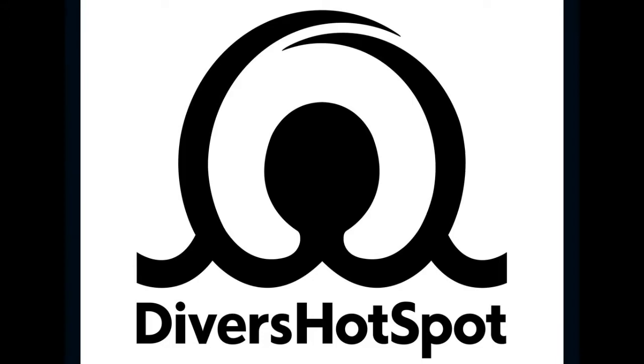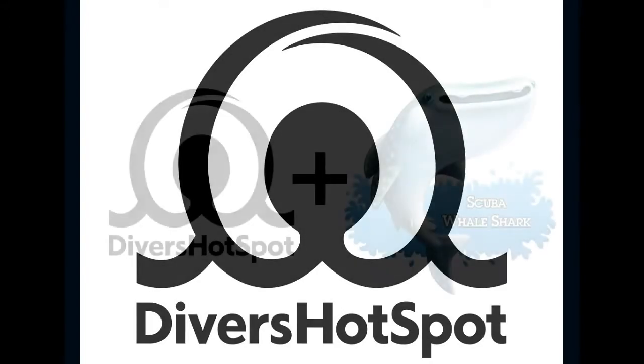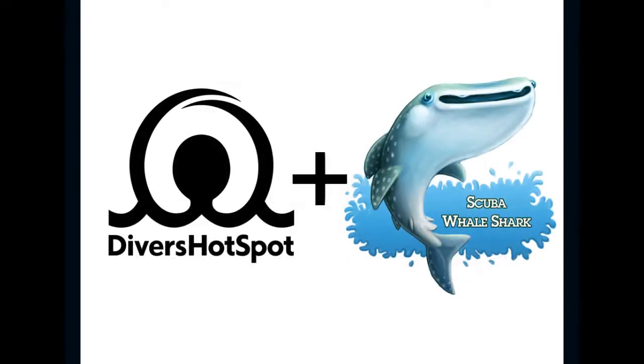Thank you for watching. My name is Mikael and I'm the founder and CEO of Divers Hotspot. I will show you the benefit of having your dive center represented at Divers Hotspot.